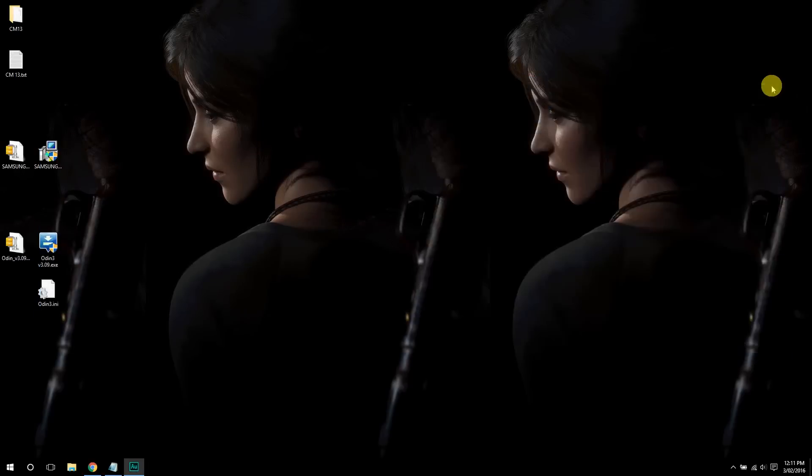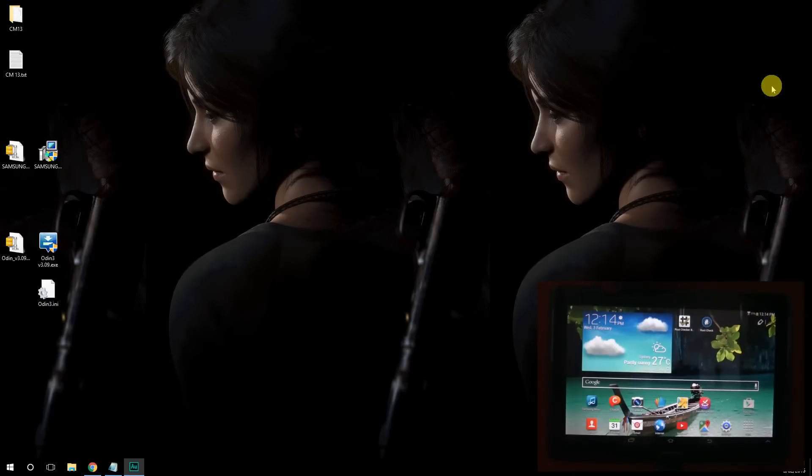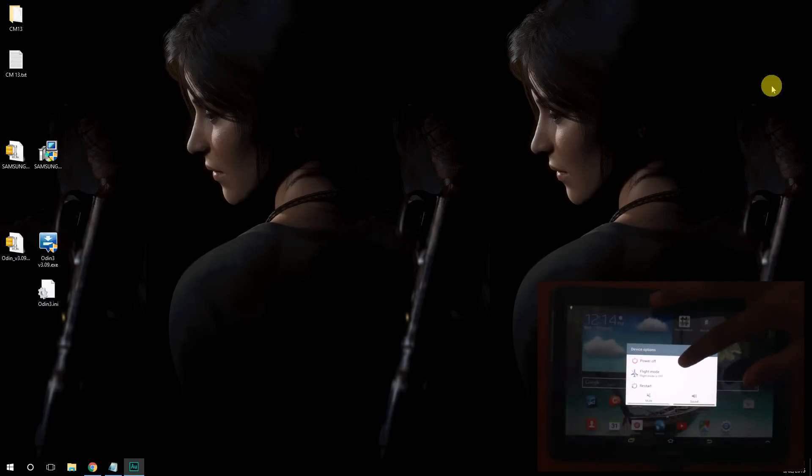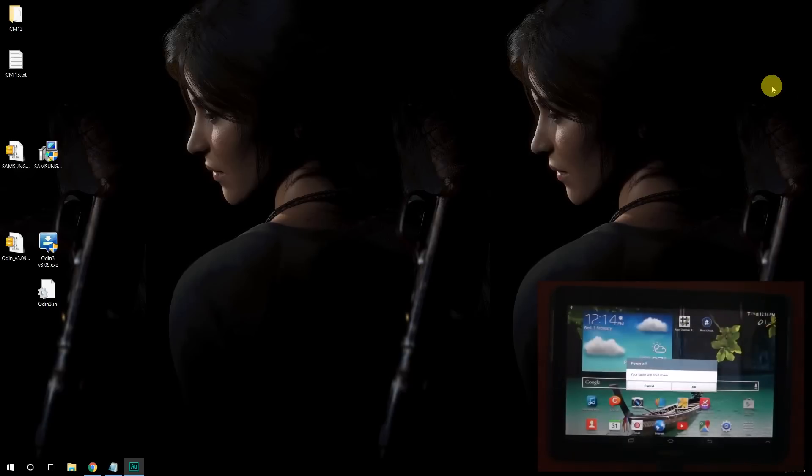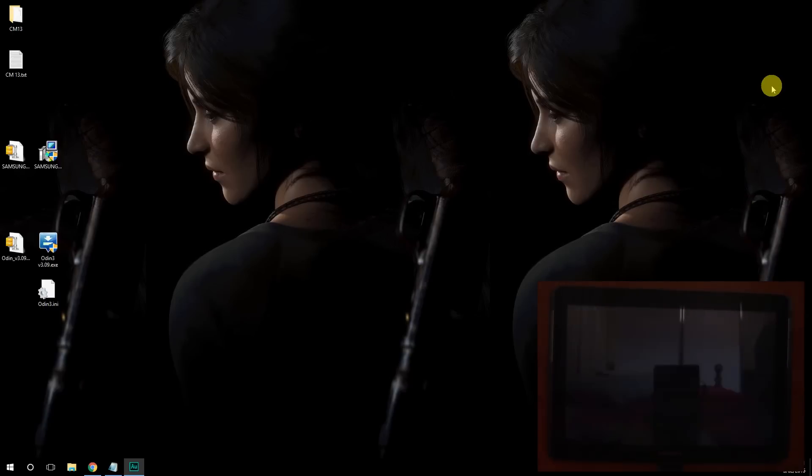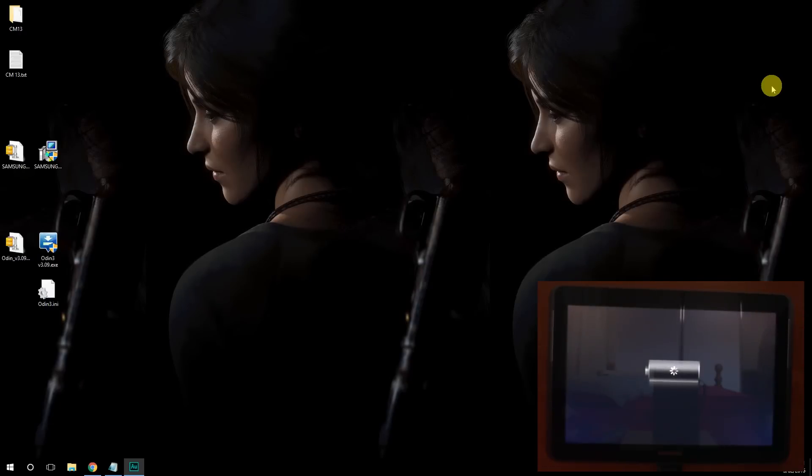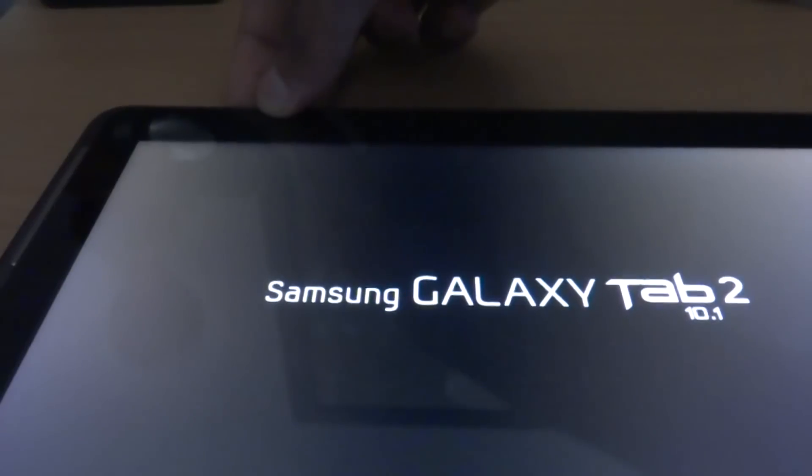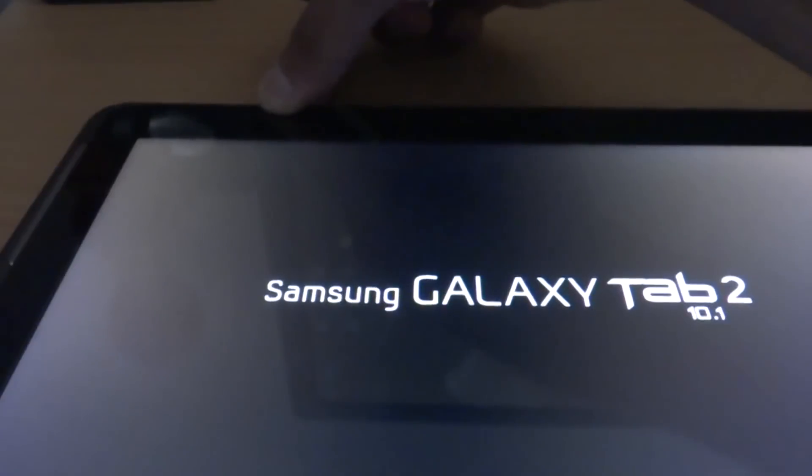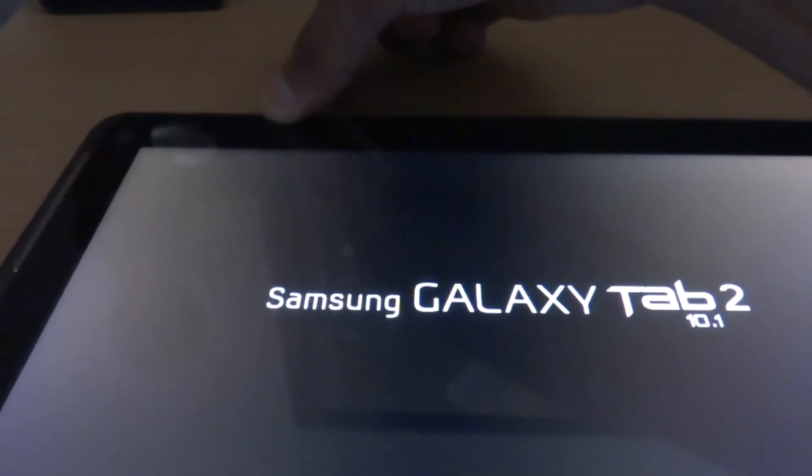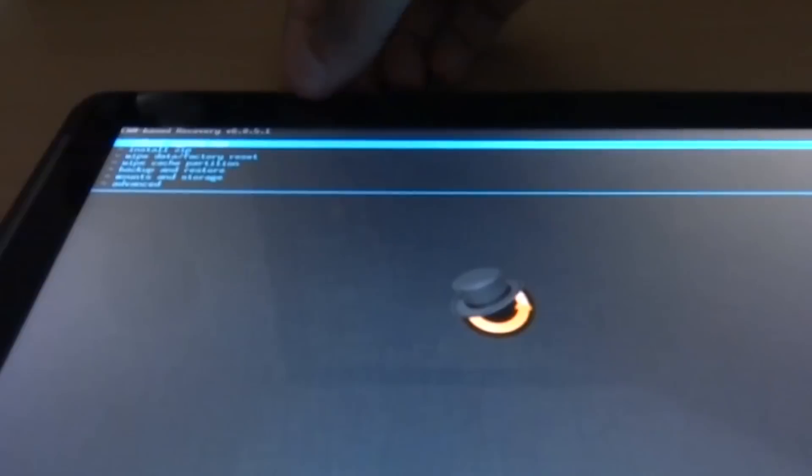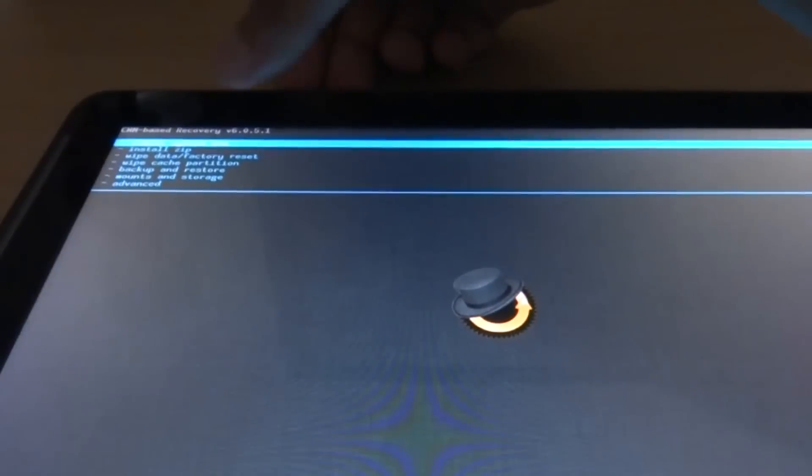And reboot your tablet into recovery mode. To do that, just click power off. And unplug your USB if you want. Because like I said, you don't want it to be charged. Alright, once it's fully off, click the power button and volume down simultaneously. Once you see the logo, release the power button but hold the volume down. And now you get to the recovery 6.0.5.